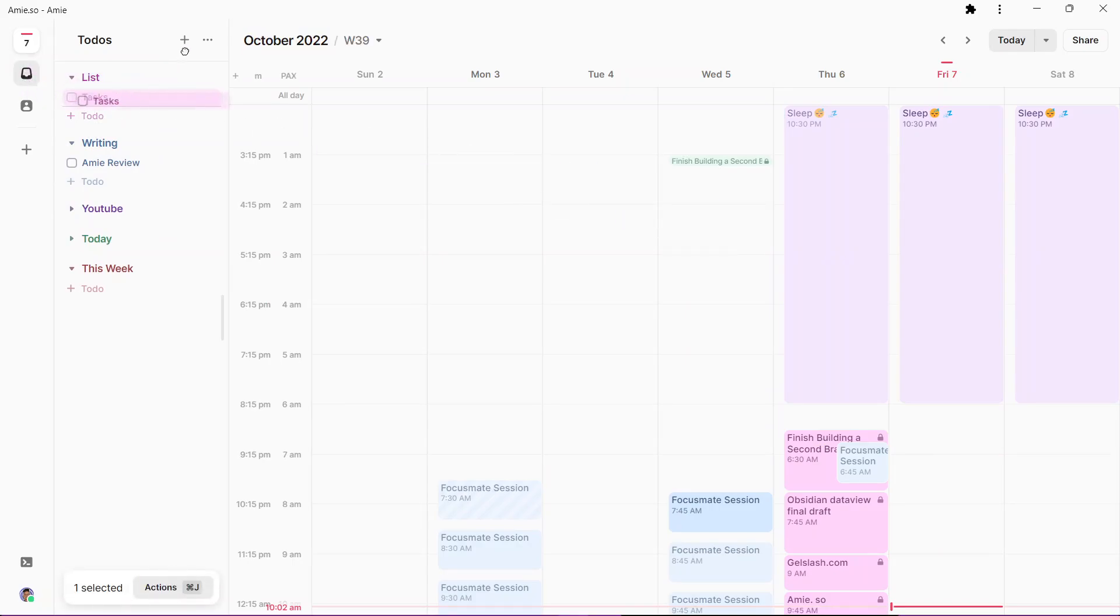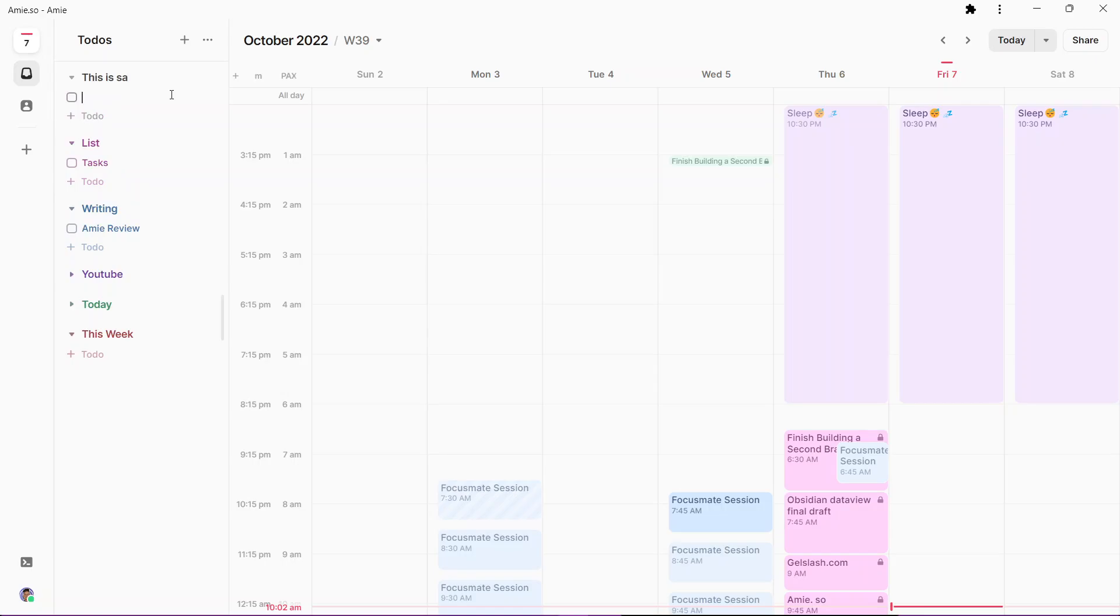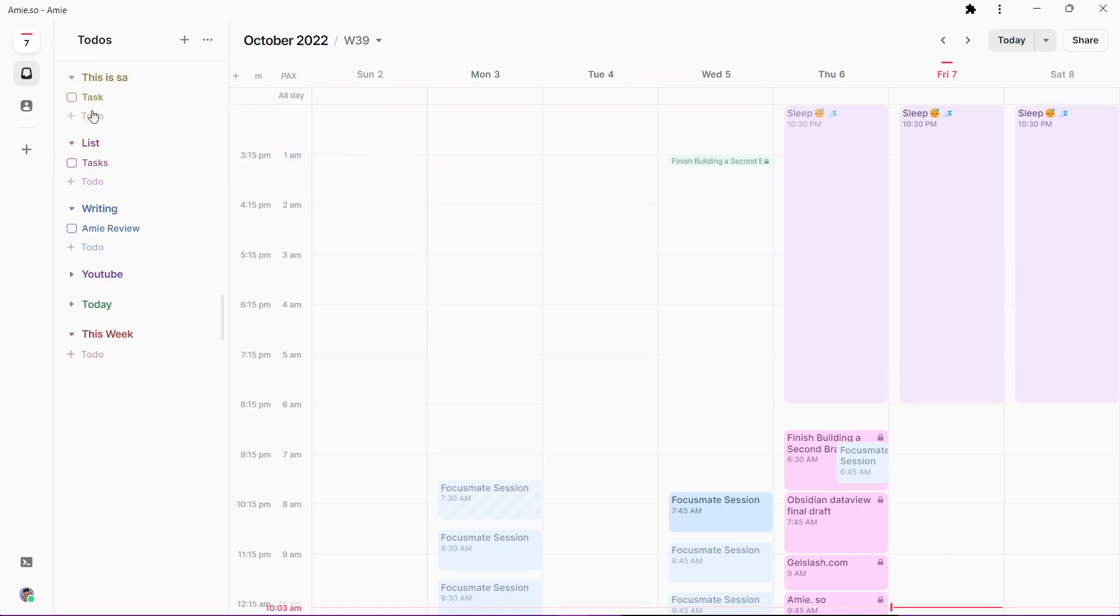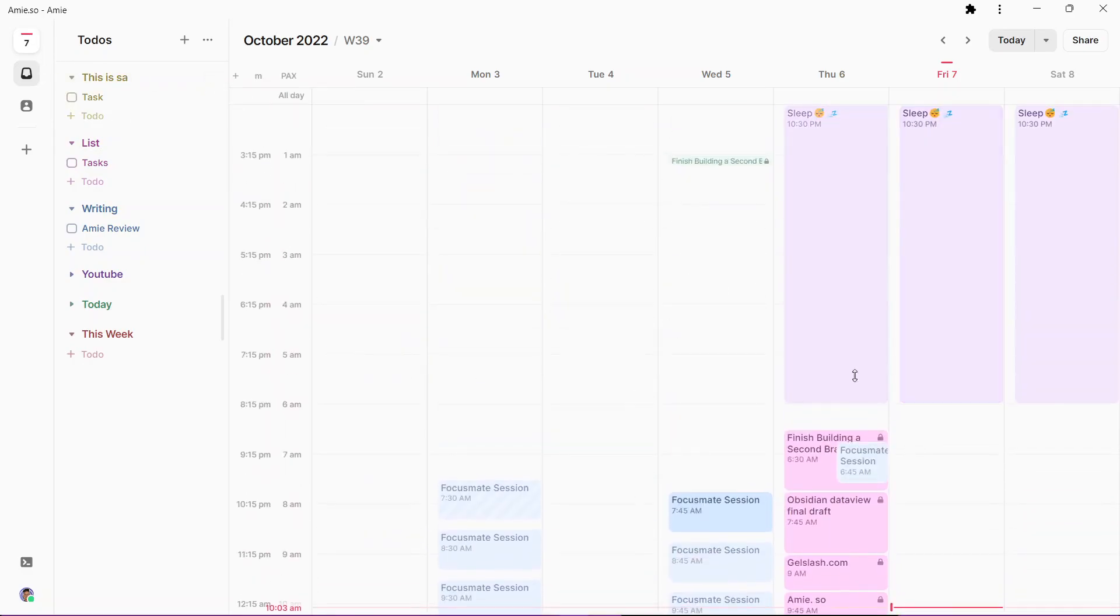You can drag these tasks from this list. That's cool. You can also add list like this. This is a new list, so you can create tasks over here and you can also color code this list.